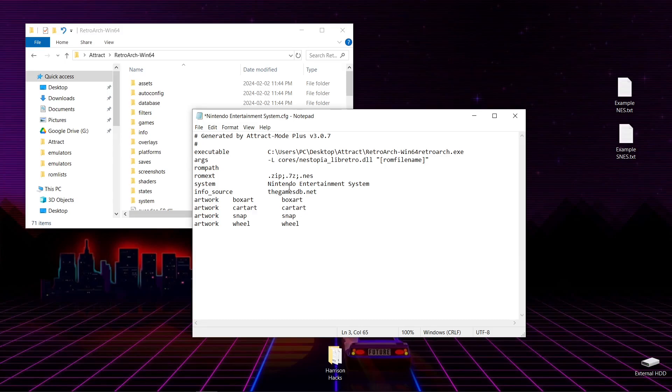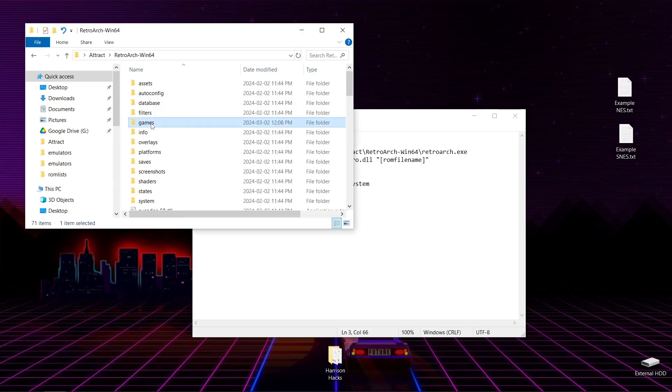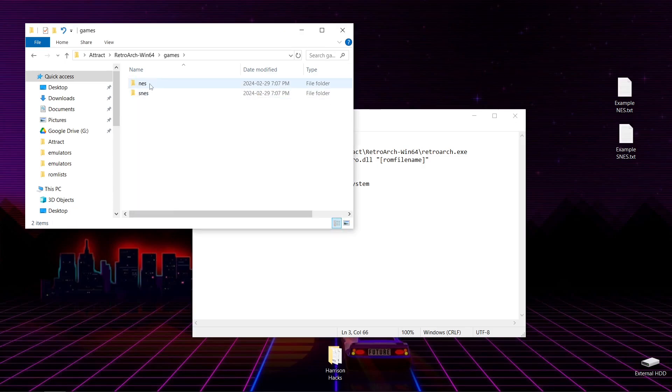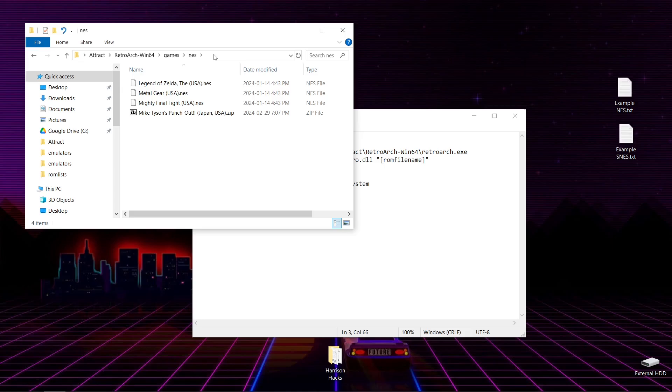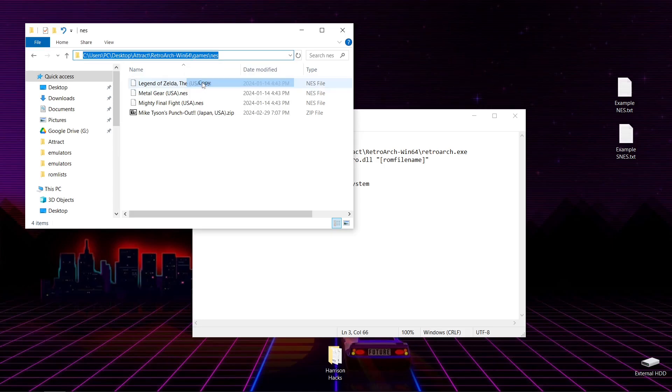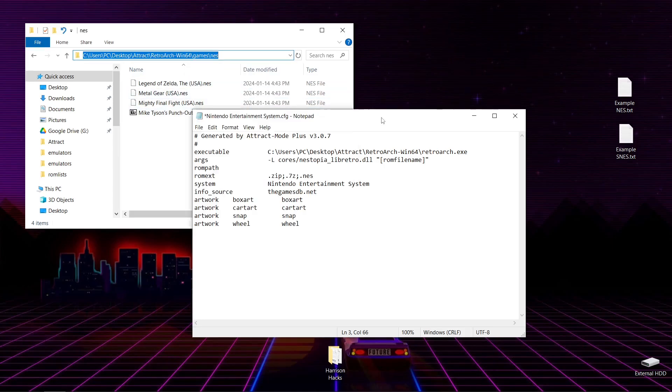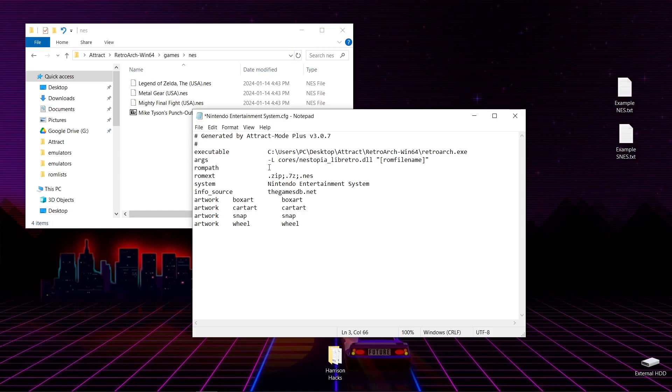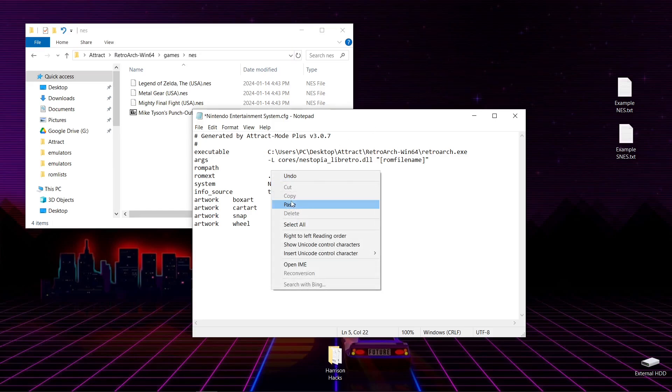Paste. Backslash. Next thing we want to do is get our ROM path. So we'll go into Games. NES this time. Same thing. Go to the Address Bar. Left-click. Then right-click. Copy.